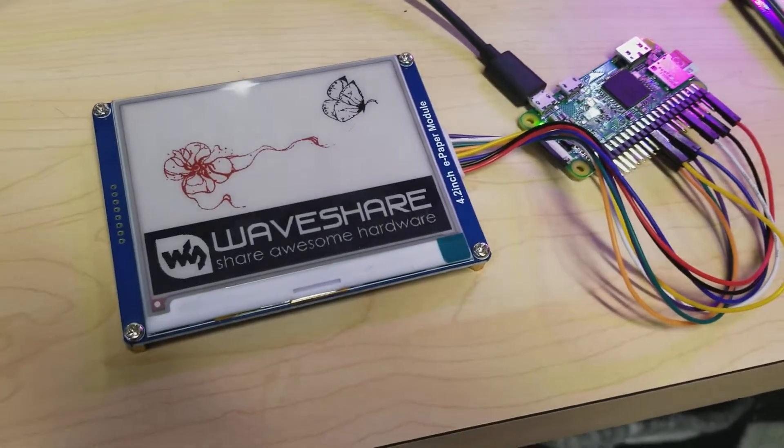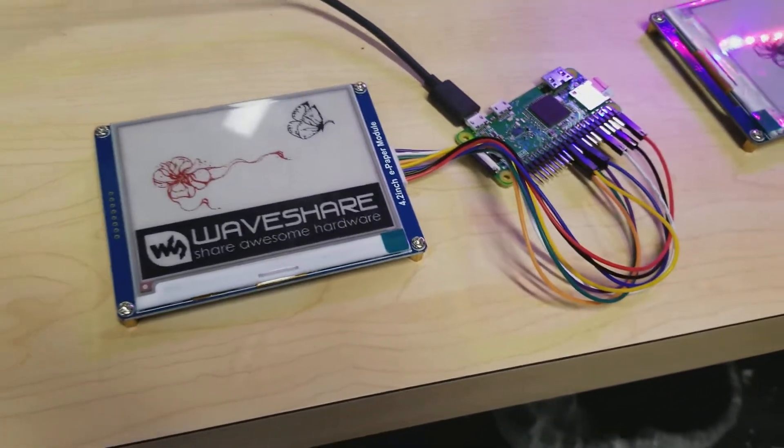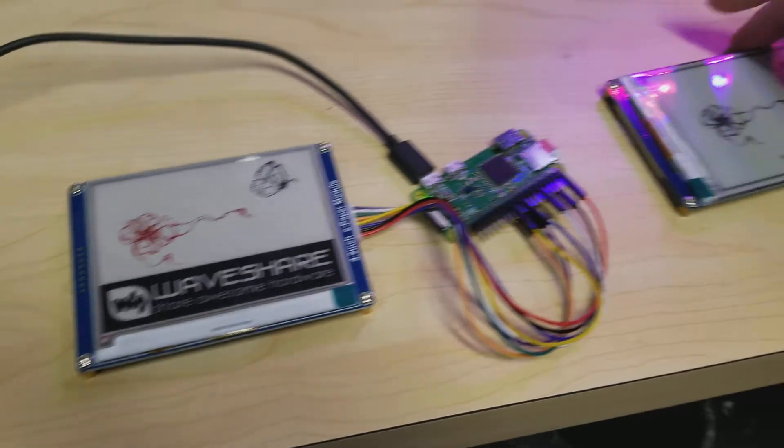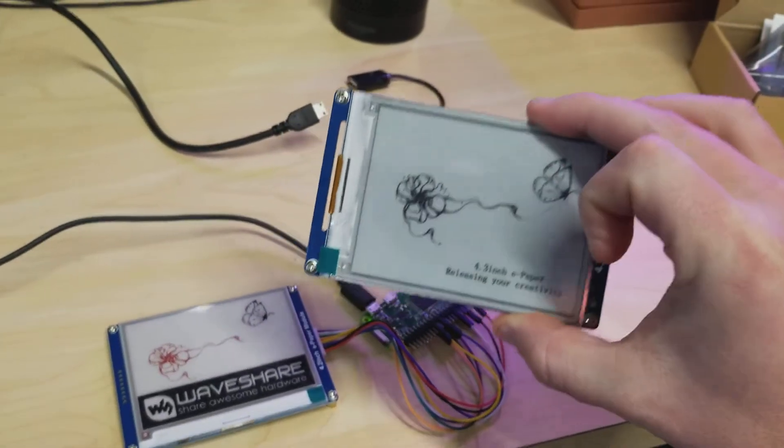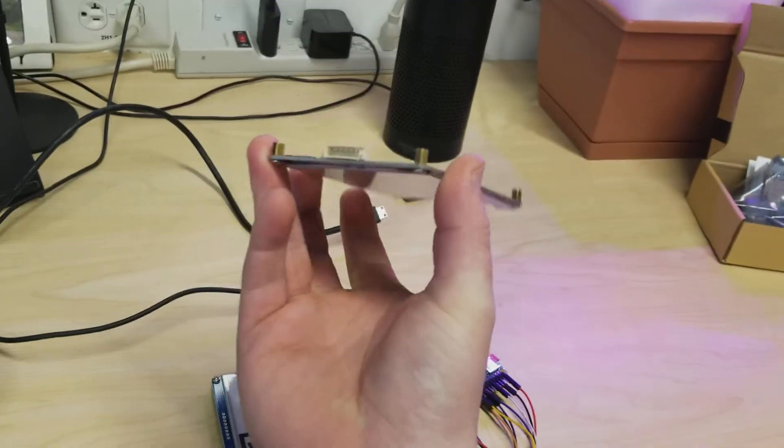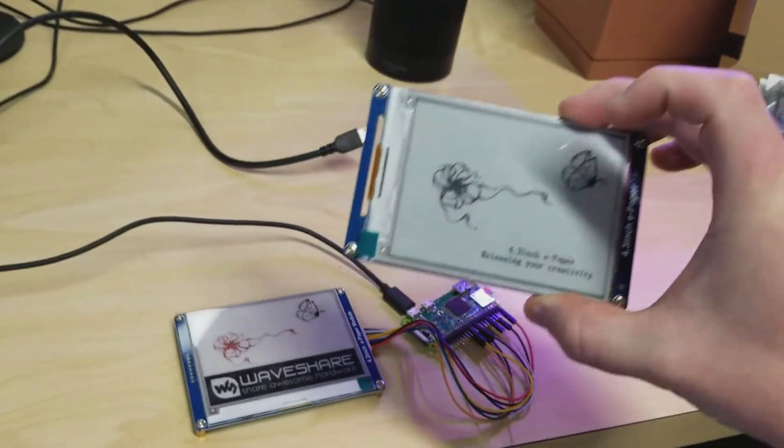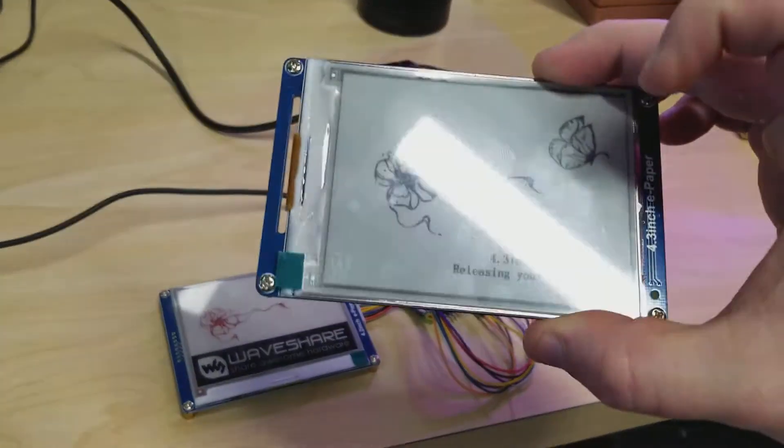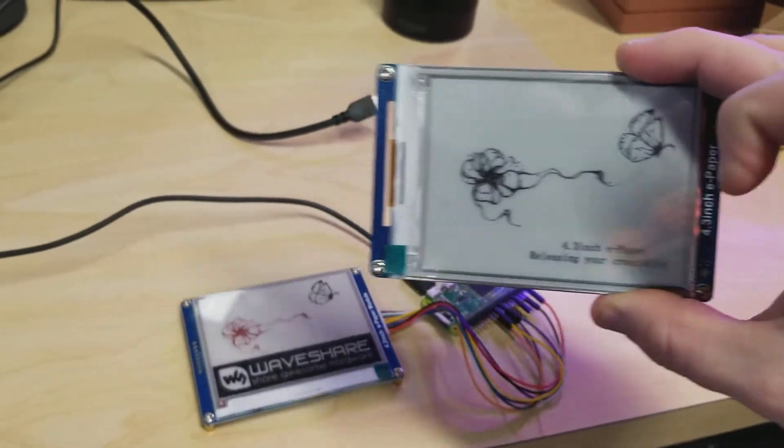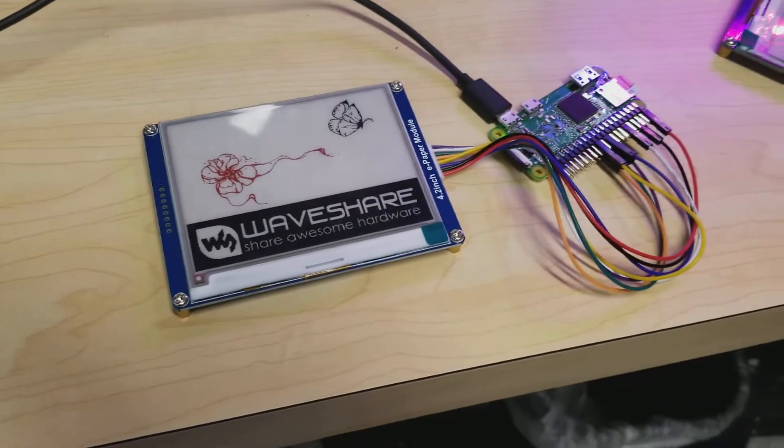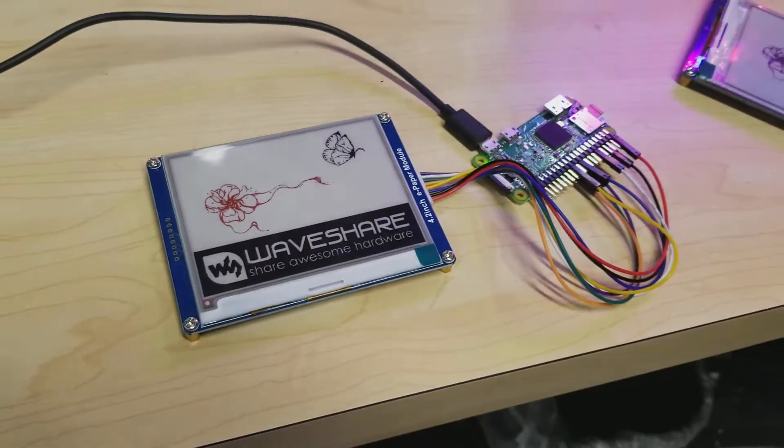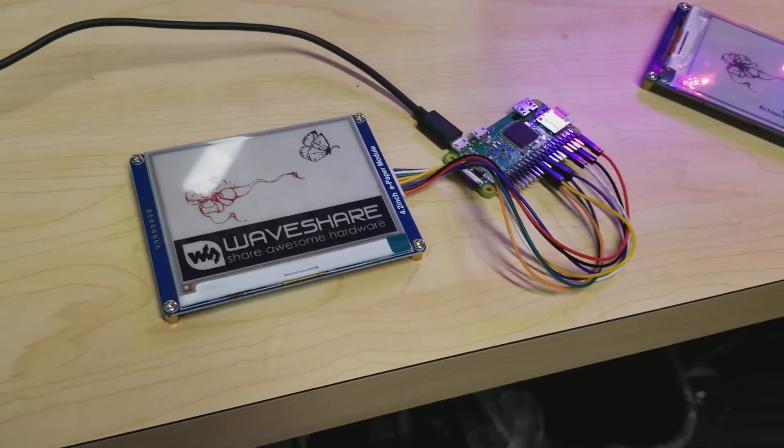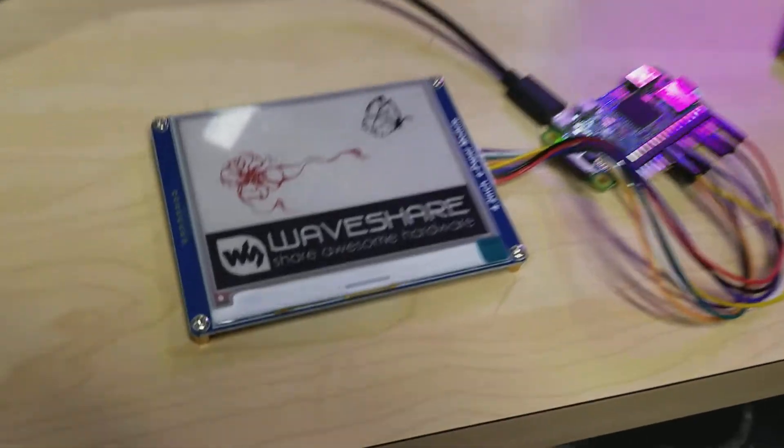I'm playing with some e-ink displays today. These things are pretty cool because check it out—there's a digital display that is not connected to anything and it keeps the image on there. When they're not doing any sort of display stuff, they don't draw any power. Cool. So I got this one hooked